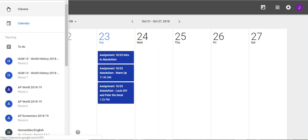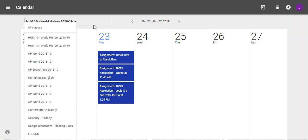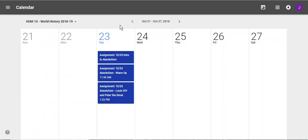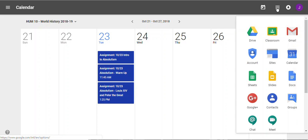This is a calendar that's associated just with Google Classroom. But I also want to make sure you know about the global Google Calendar. If you go up to the right-hand side of your website, you'll see Google Apps.